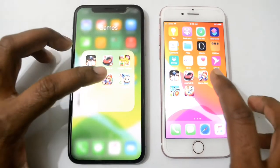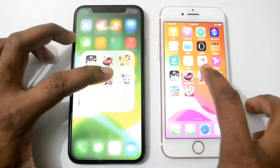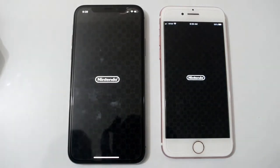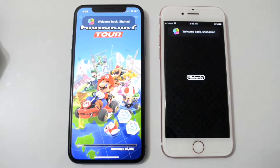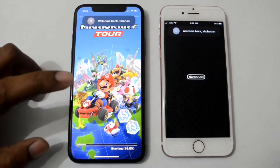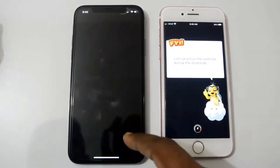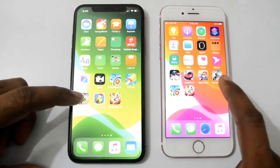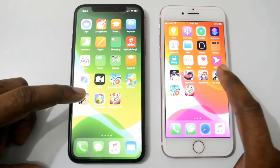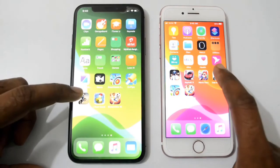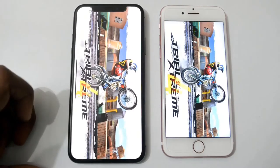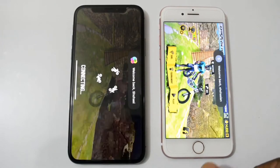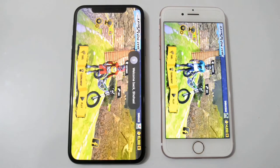Let's open another game — Mario Kart. 3, 2, 1. It's loading. iPhone 10 is the winner. Now open Trail Extreme 4 — this is a really nice game. 3, 2, 1. Here iPhone 7 is the winner.